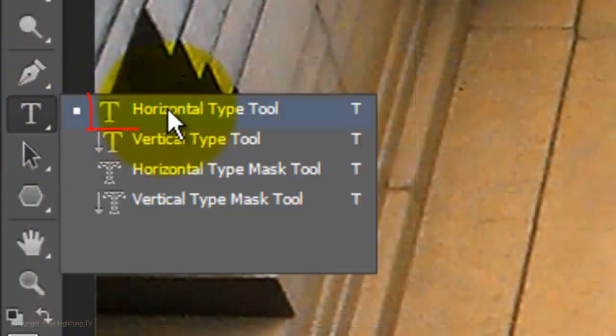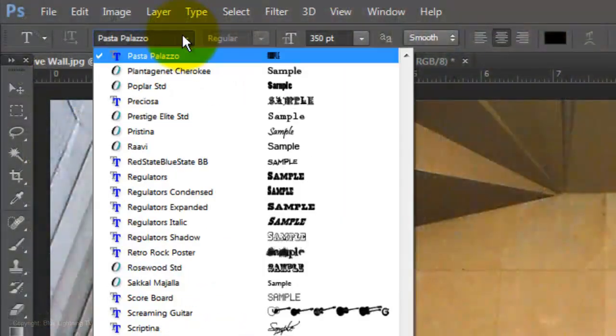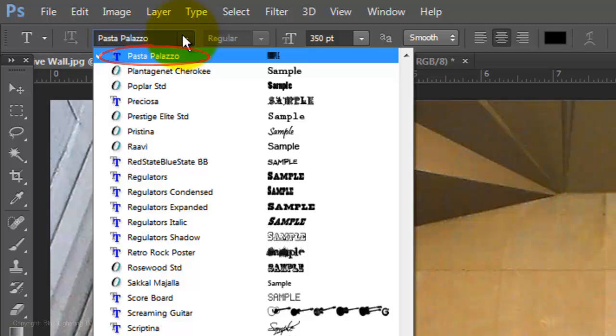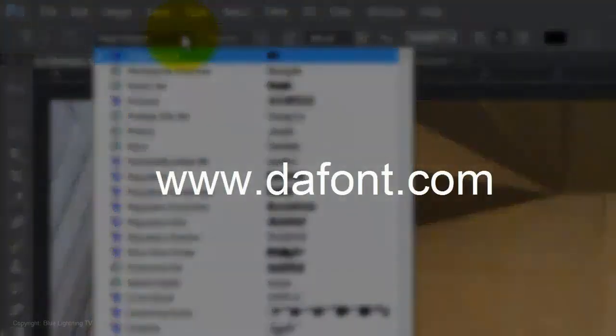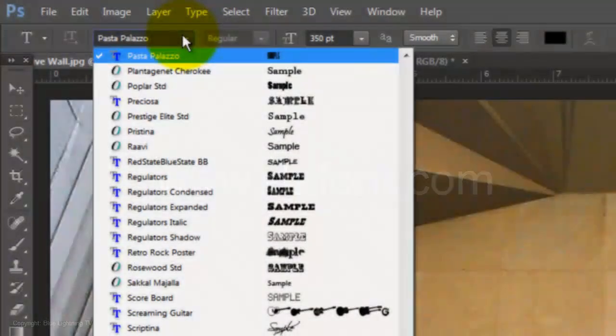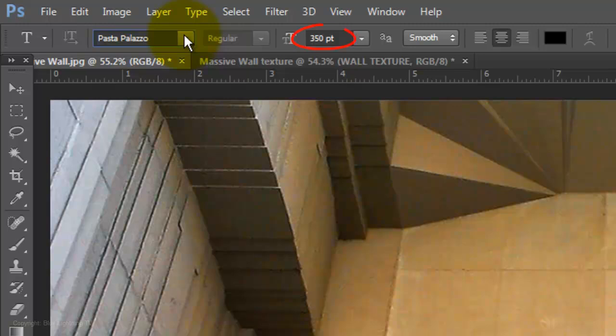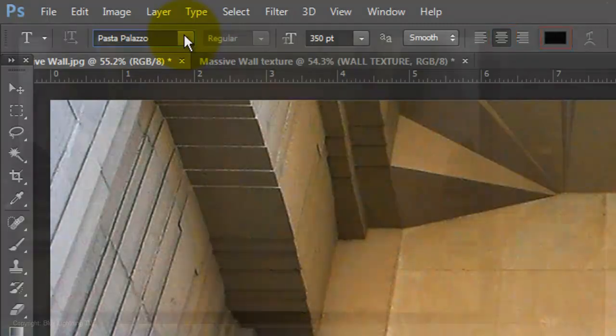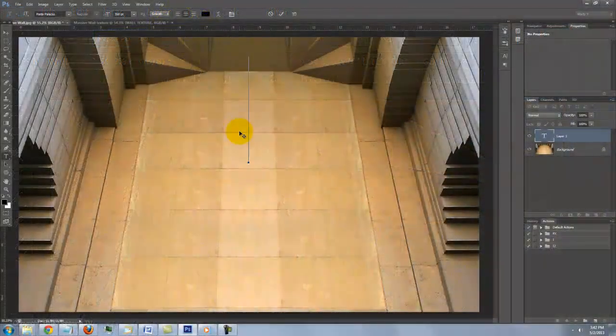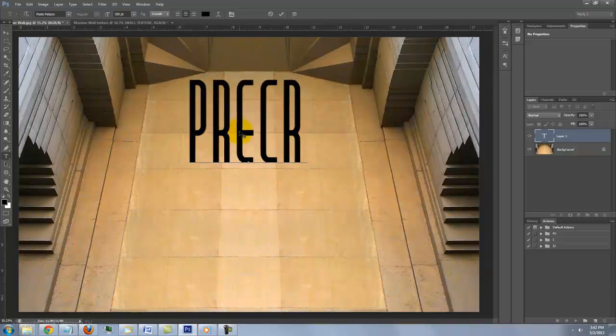Open your Type Tool and choose a font. I'm using Pasta Palazzo, which you can download at thefont.com. For this font, I'm using a point size of 350, smooth and center text. Keep whatever color you have in the color box. Type out your text.